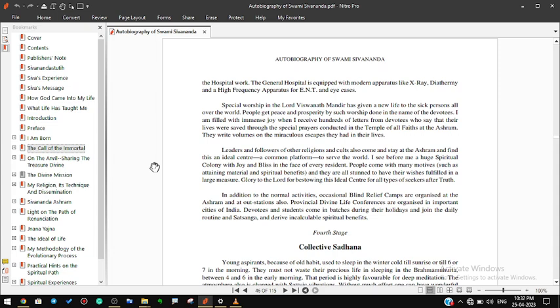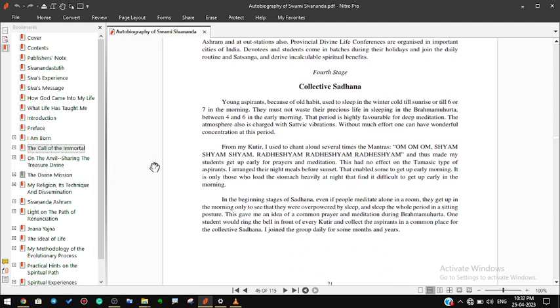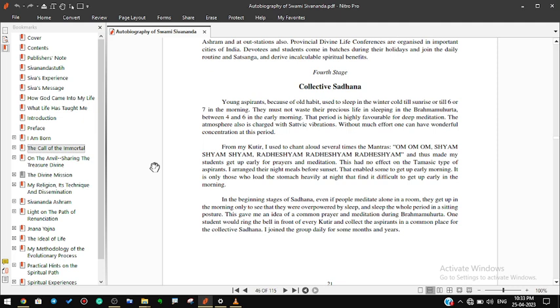Fourth Stage: Collective Sadhana. Young aspirants because of old habit used to sleep in the winter cold tents till sunrise or till six or seven in the morning. They must not waste their precious life in sleeping in the Brahma Muhurta between four and six in the early morning. That period is highly favorable for deep meditation. The atmosphere also is charged with sattvic vibrations. Without much effort one can have wonderful concentration at this period. From my kutir I used to chant aloud several times the mantras Om Om Om, Shyam Shyam Shyam, Radhe Shyam Radhe Shyam Radhe Shyam, and thus made my students get up early for prayers and meditation. This had no effect on the tamasic type of aspirants.